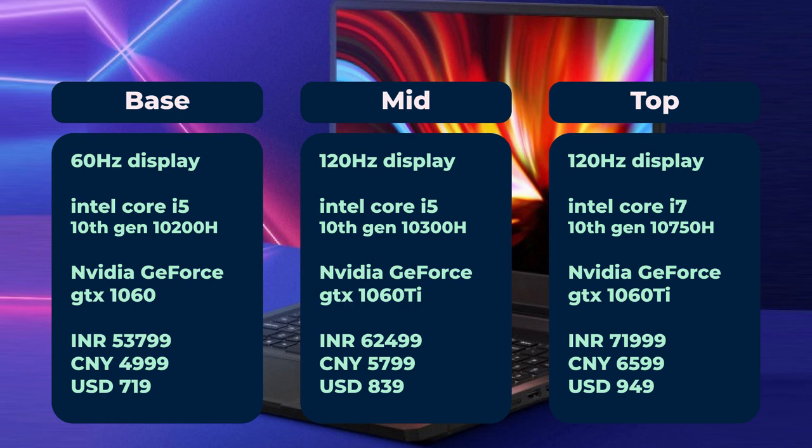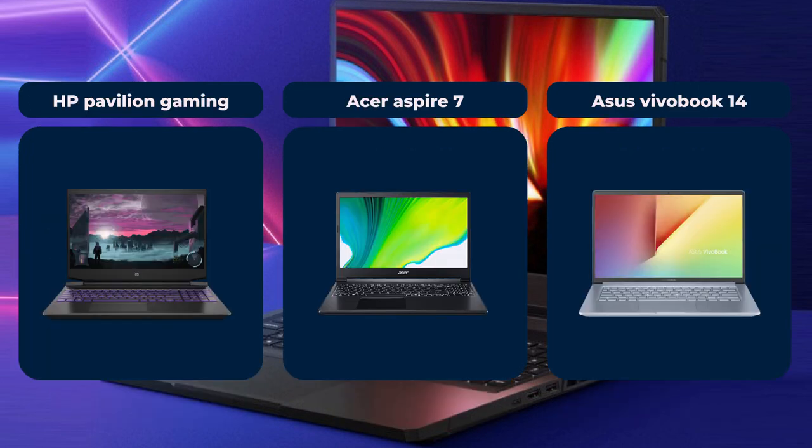Considering the overall specification of all laptops, the Redmi G base variant seems to be the best option available. The competing models for this laptop are the HP Pavilion Gaming, Acer Aspire 7, and VivoBook 14.